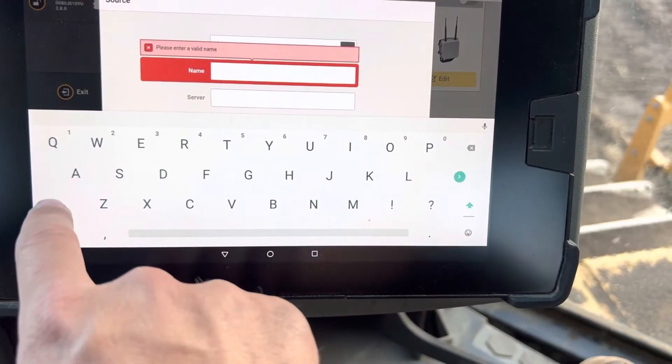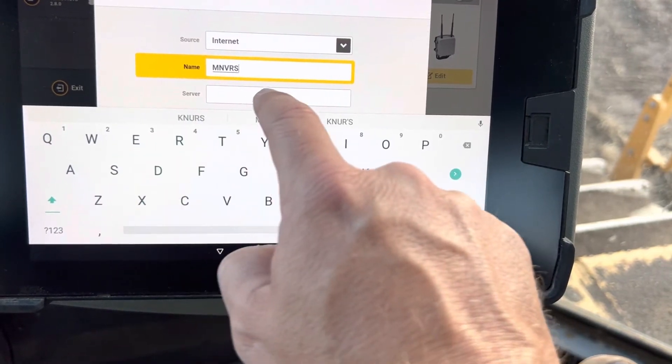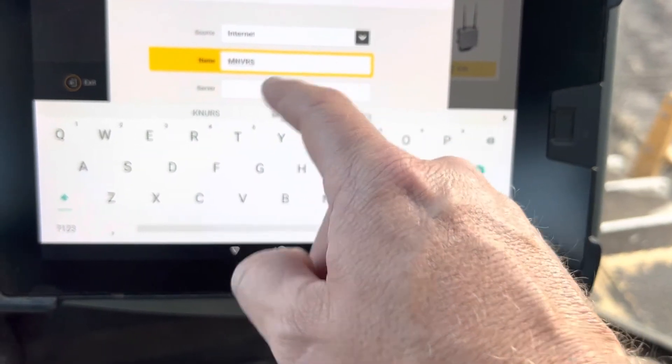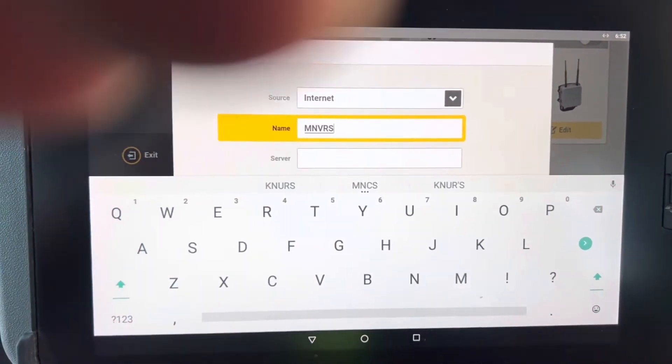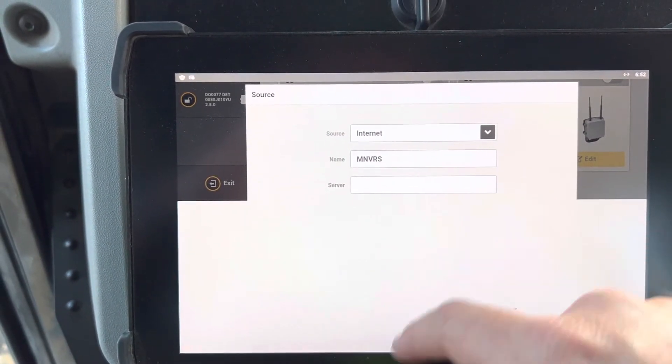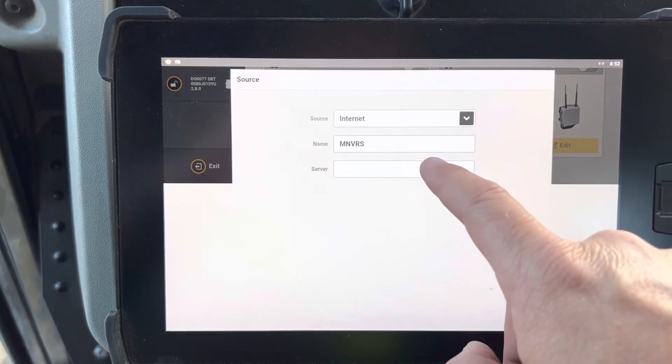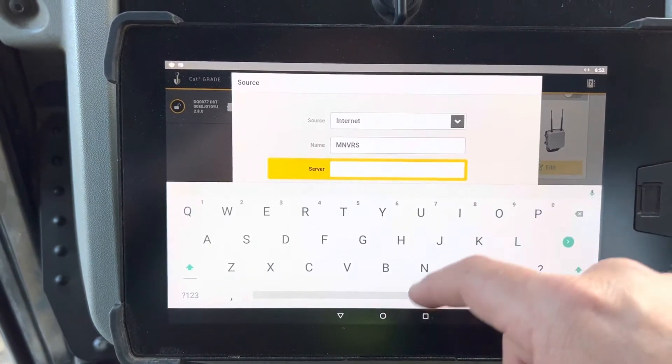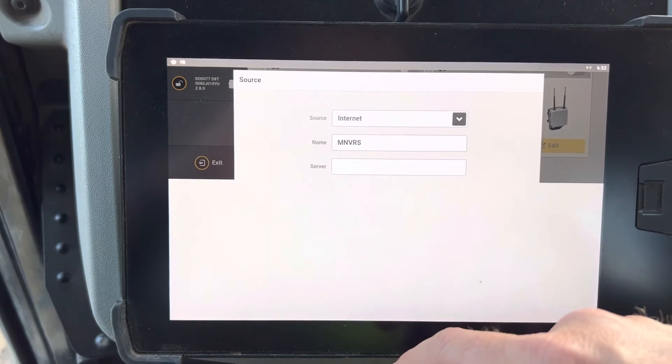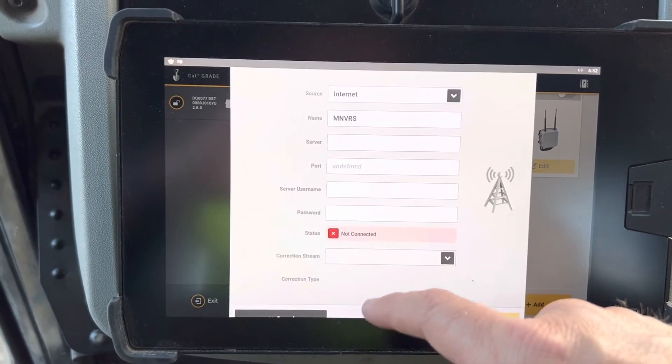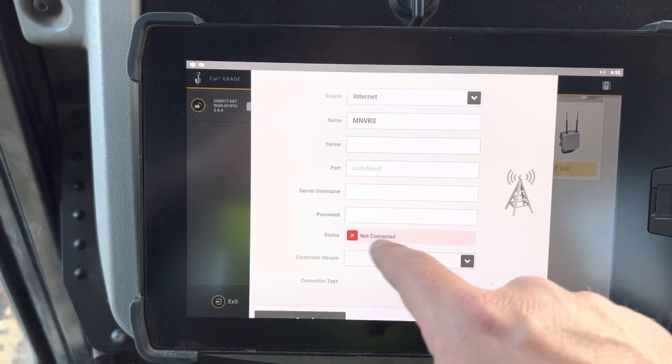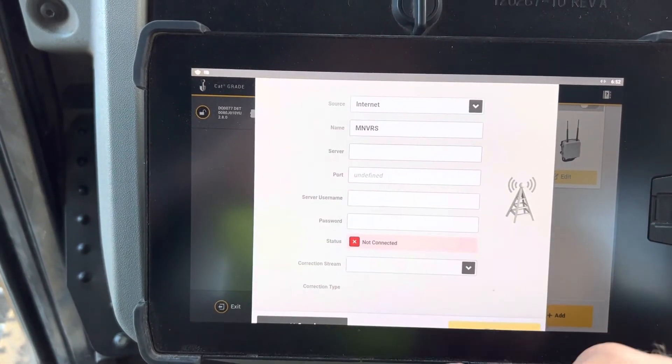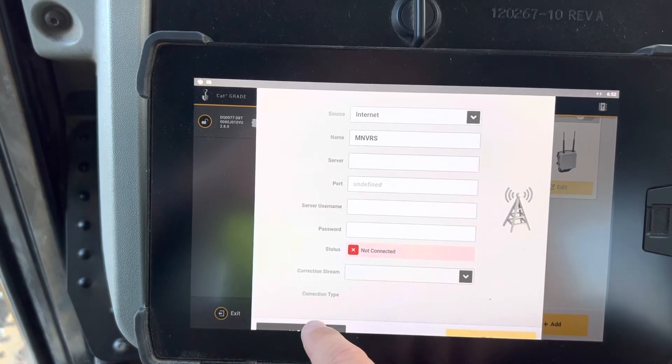I always like to go capitals. Then if you were doing CMR, whatever your correction source is, whatever your stream is, you can name that. This is where you put in your server address, your username, password. It tells you if you're connected to that, so it gives you a test right away, and then the correction stream, what correction stream you're on.